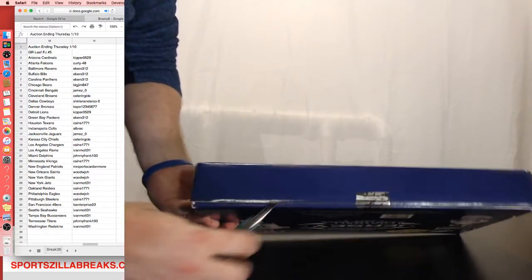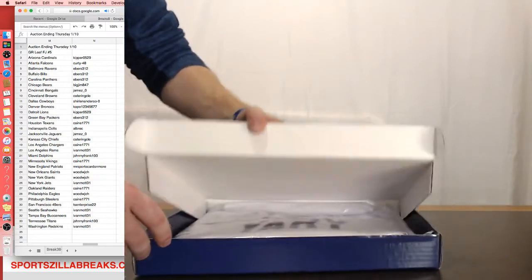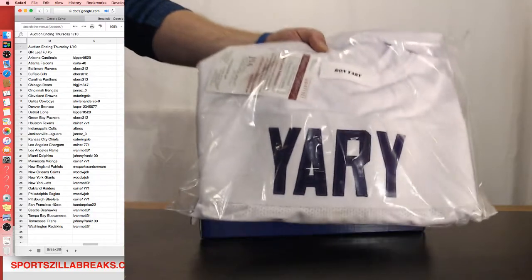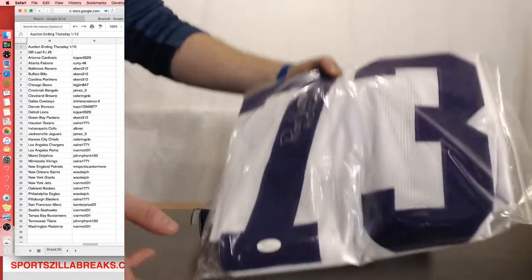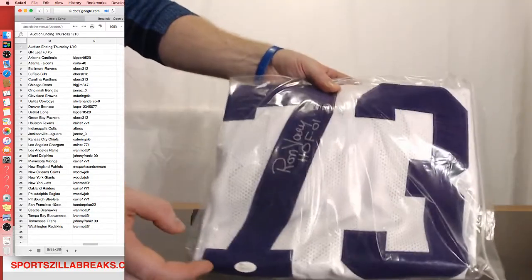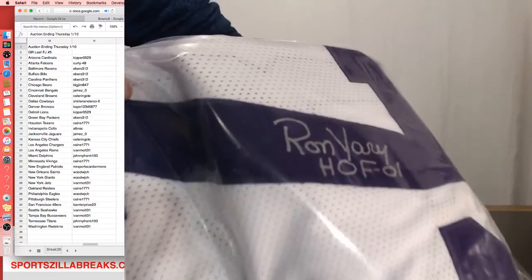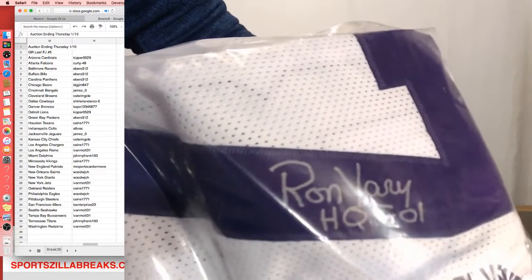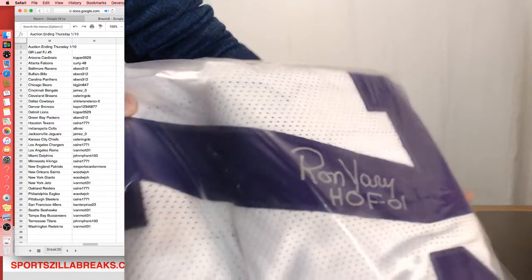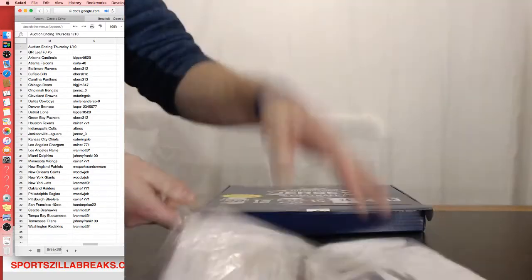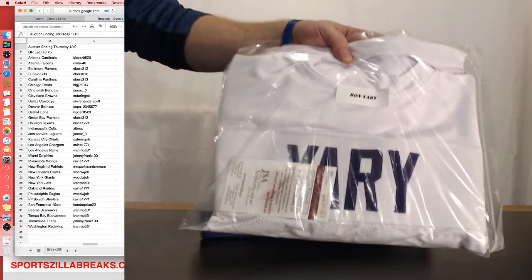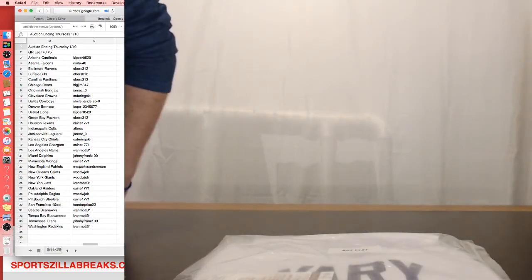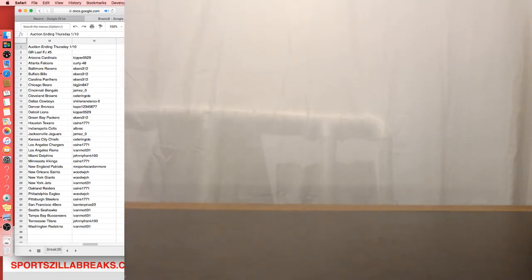All right, what do we got? Ron Yary for the Minnesota Vikings, Hall of Fame 01. Ron Yary for the Minnesota Vikings. Cain, that is yours, JSA certified. Ron Yary. We got a couple of Minnesota out of there. Cain's been making it all off of the Raiders up until there.